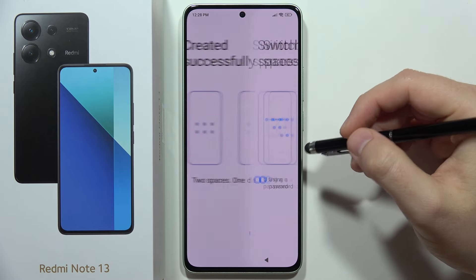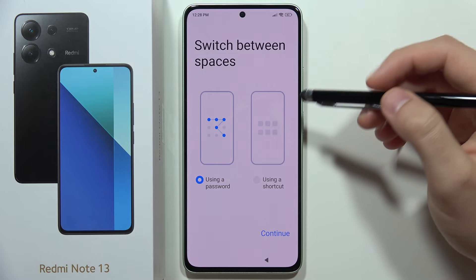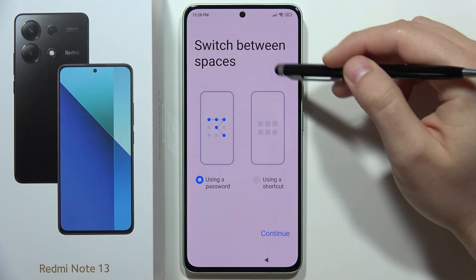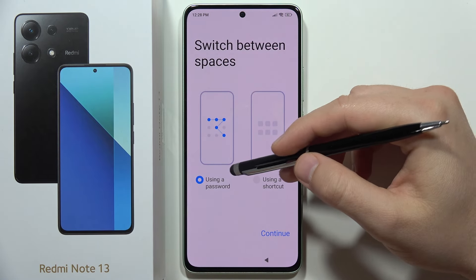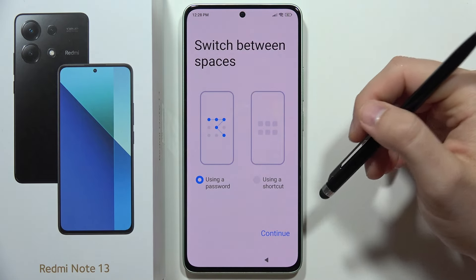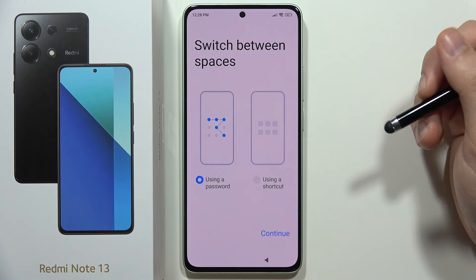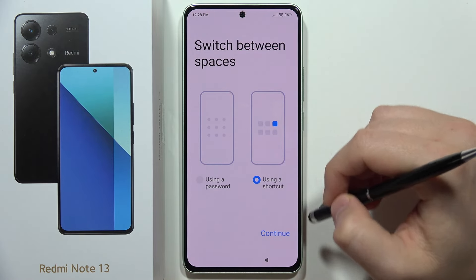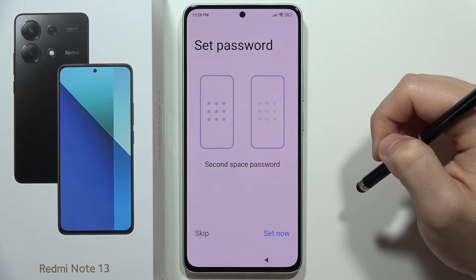Click Continue and you can find the verification method. You can enter the second space using a password or a shortcut. In my case I'm going to use a shortcut, so I'll click here and then tap Continue.